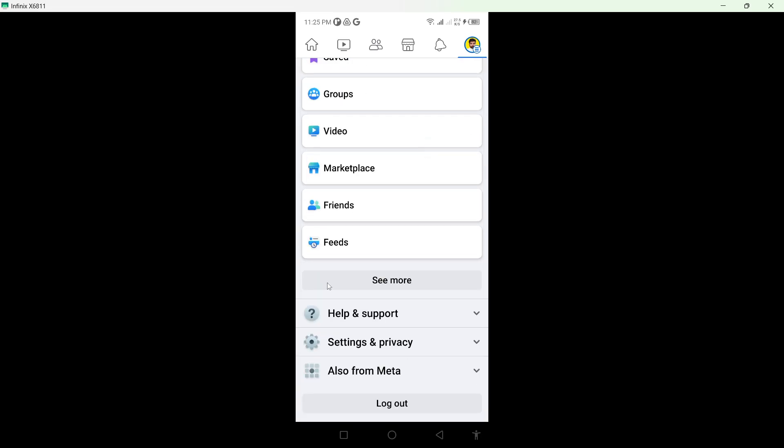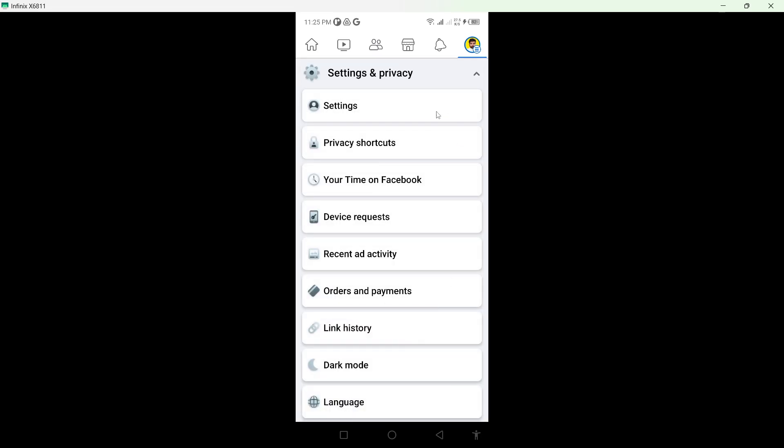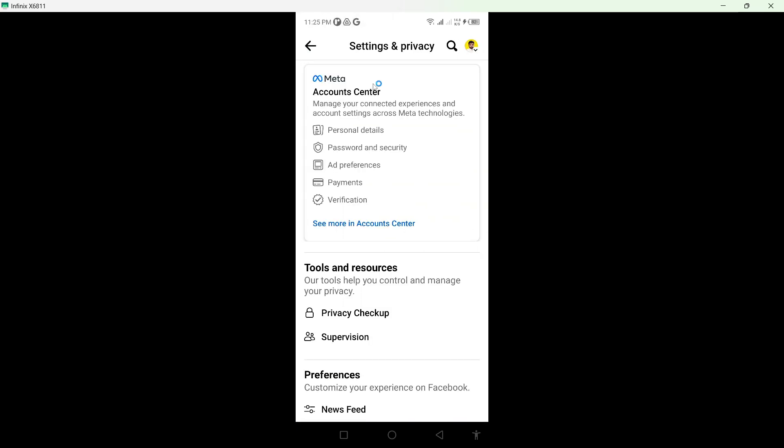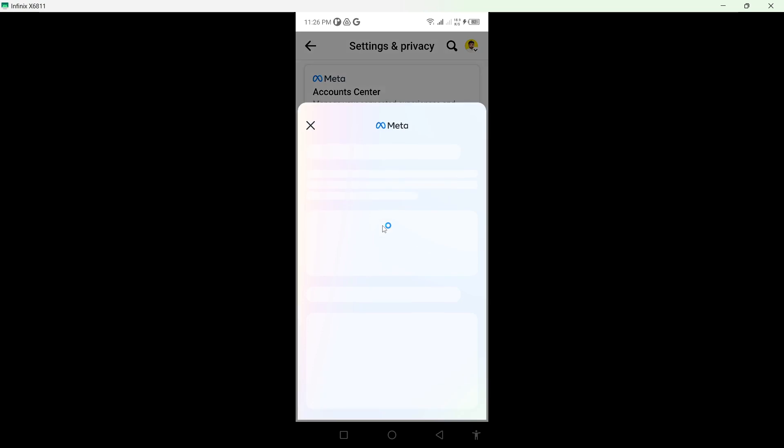From here, scroll down and click on Settings and Privacy, then click on Settings. Then click on See More in Account Center.